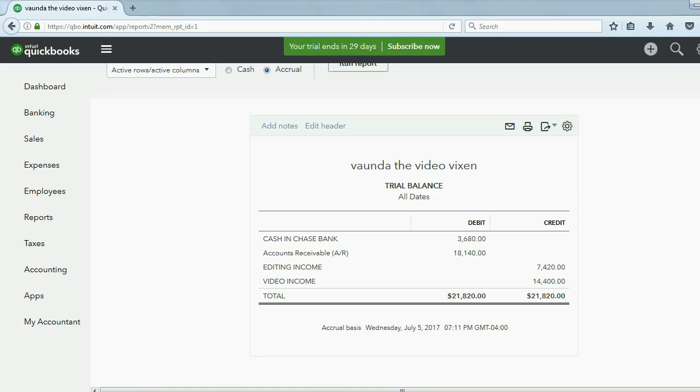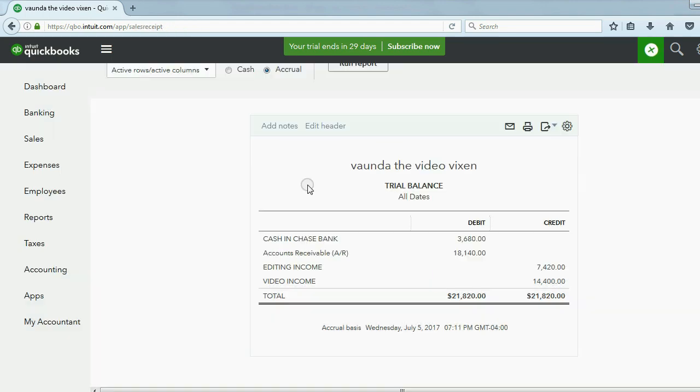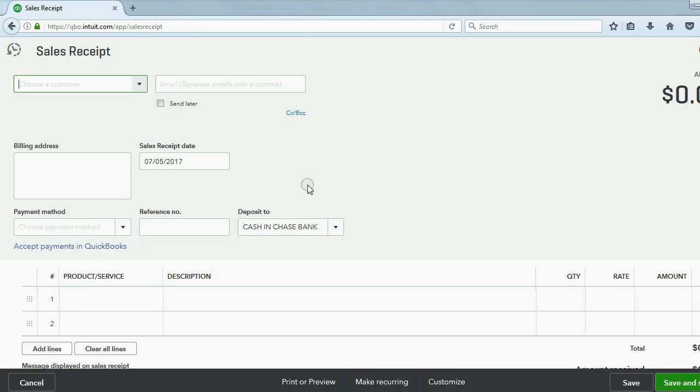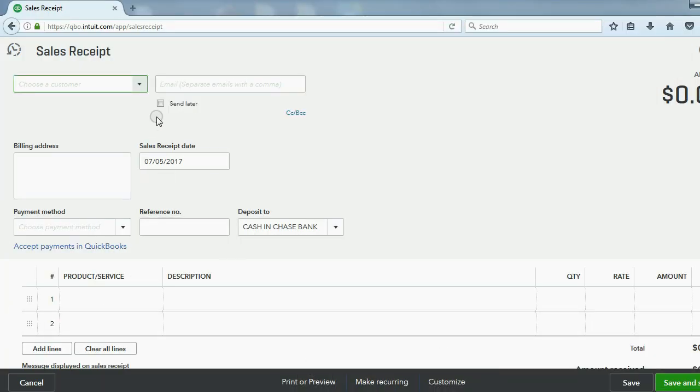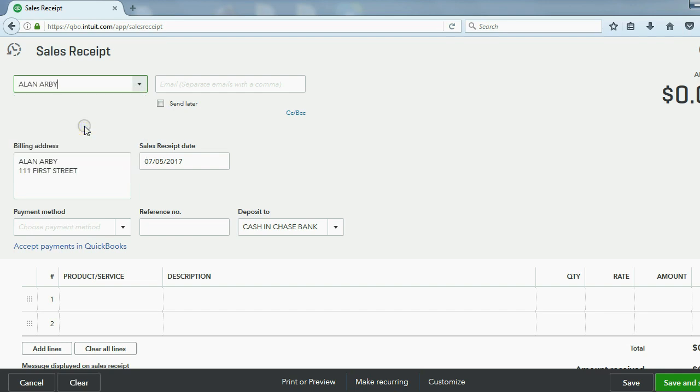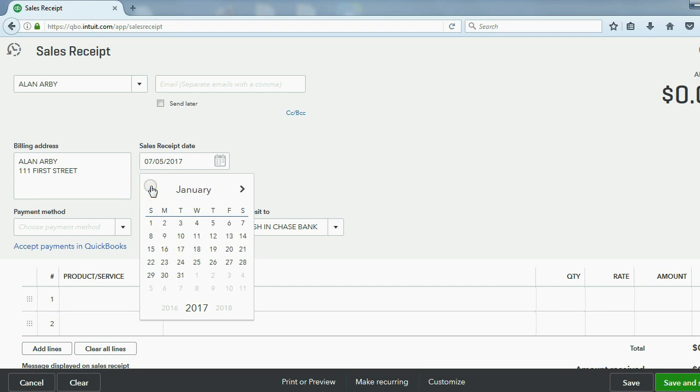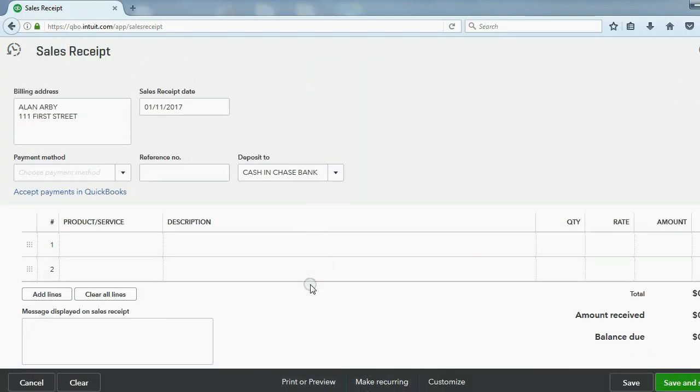Let's go ahead and record the receipt. Click on the plus sign and under the column of customers, click Sales Receipt. That's the appropriate place to go when you're getting paid immediately. Now it said that the customer was Alan, so we choose Alan, and it said the date was January 11th.